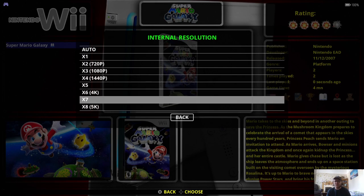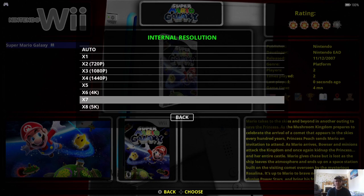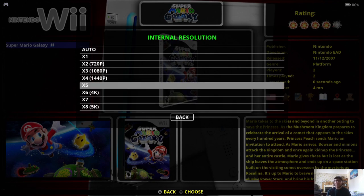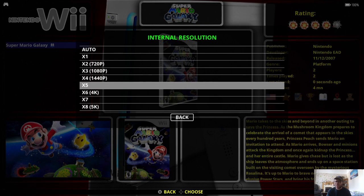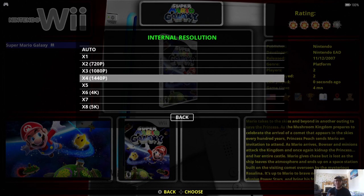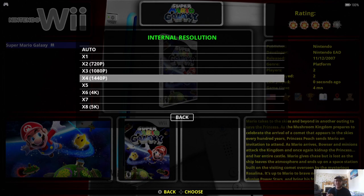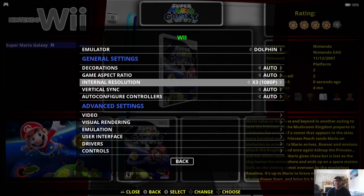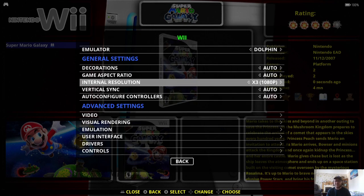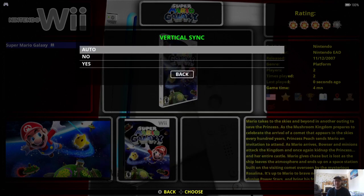So leave that on auto and it'll automatically go for 16 by 9. Internal resolution. Now, it says we can go up to 5K on this. And in theory, you can. But even with some really good hardware, your machine might struggle in some cases. So compared to how the Wii originally looked, which was some awful like 480p, 480i when it released, even upgrading this to 1080p is a massive difference. So I'm going to leave this to 1080p.